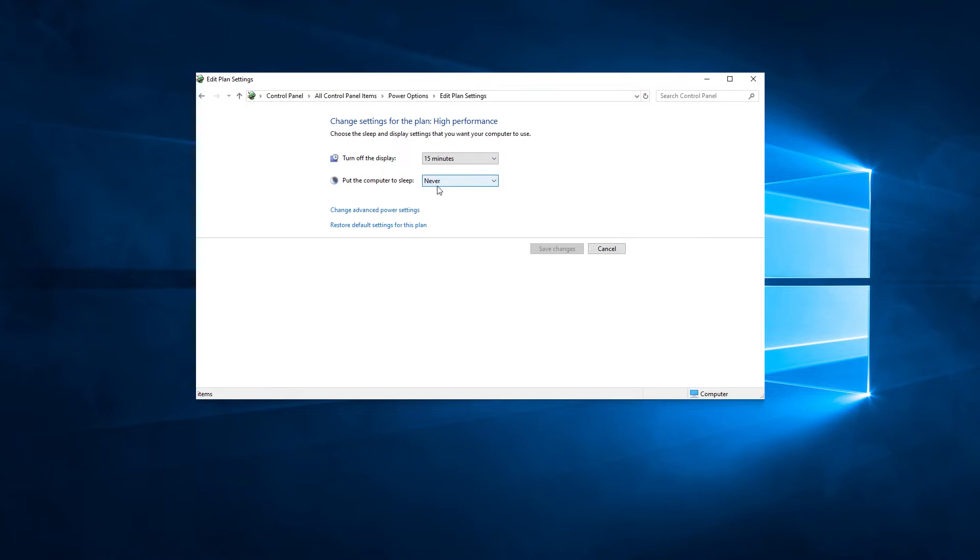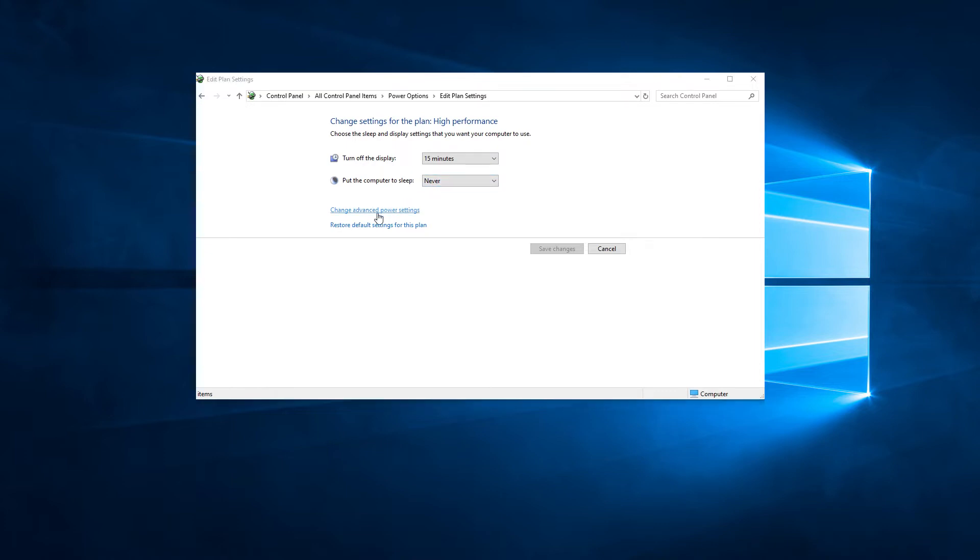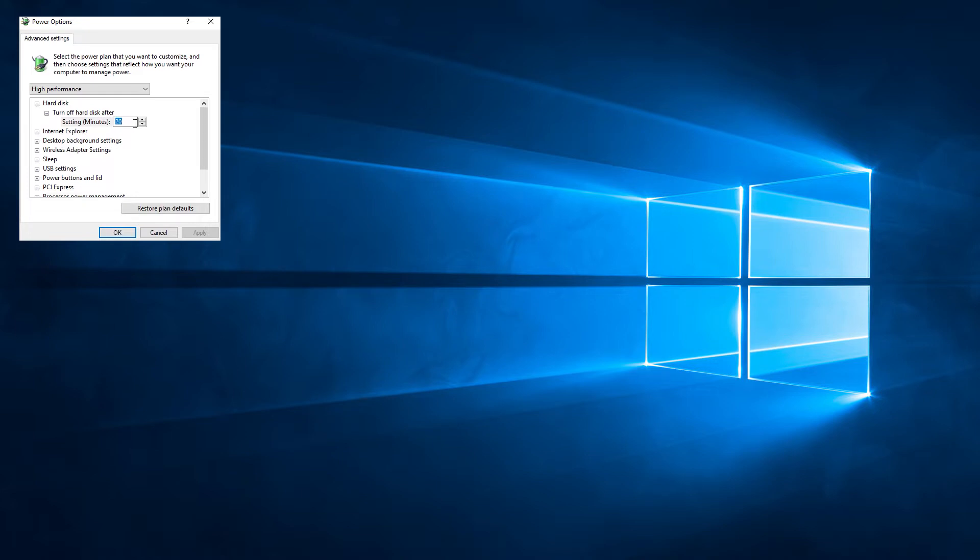Clicking on advanced settings will allow you to set some further settings, including the disk timeout, which personally I keep at zero, as I don't want Windows to turn my mechanical disks off. Doing so prioritizes power delivery to the CPU and other components. If you have overclocked your CPU, though, you will find that the voltage settings in the BIOS will most likely override this and you should be fine.